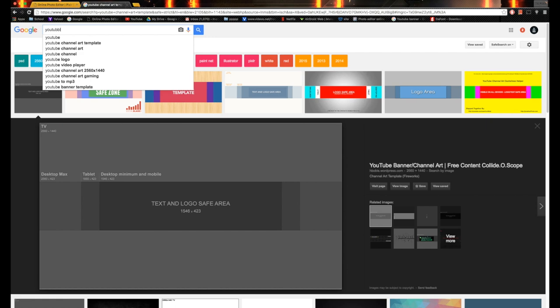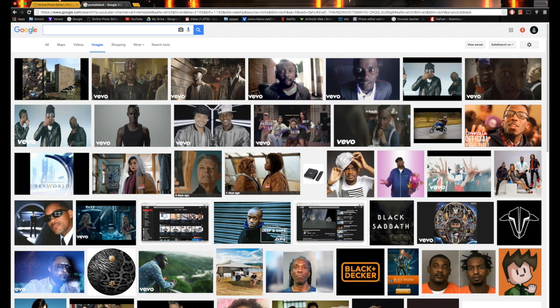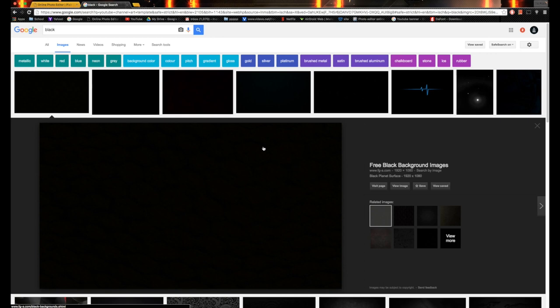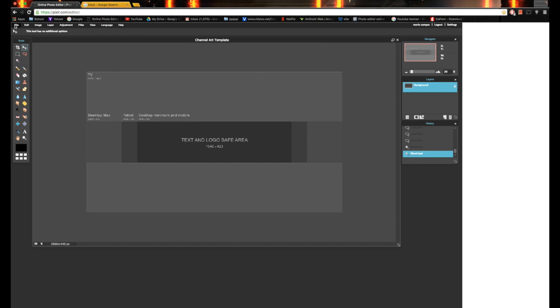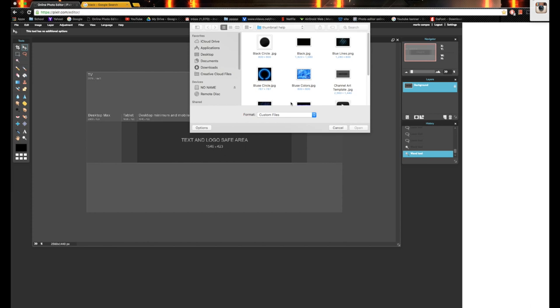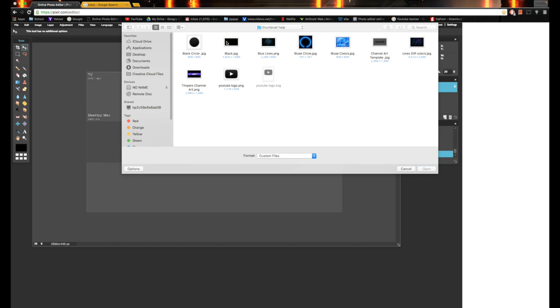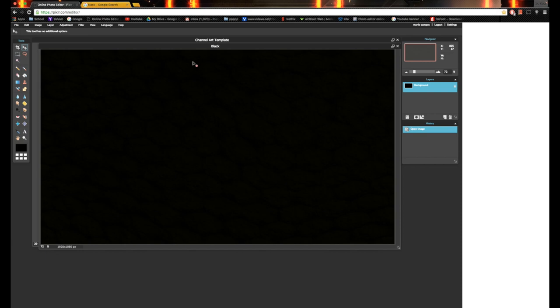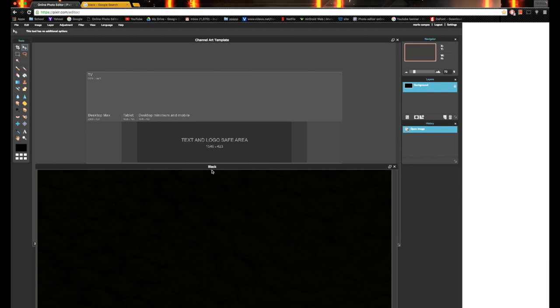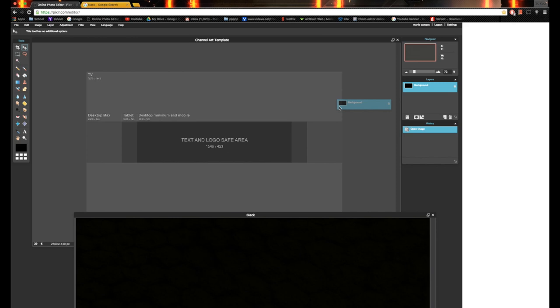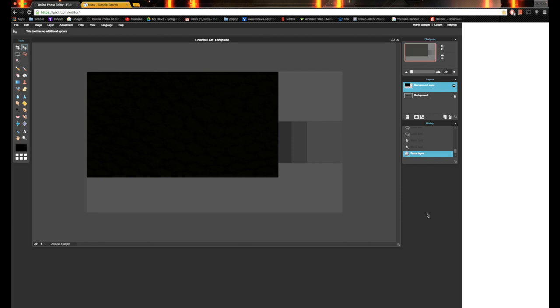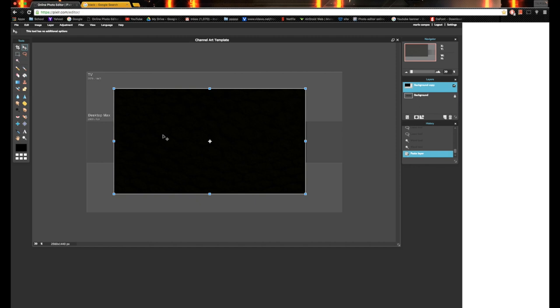The first thing you're going to want to do for your channel art is go on Google and search something like a black wallpaper — something like that should come up. But I already have one saved, so we're going to come over to File, Open Image. This little screen is going to pop up — I have it saved as 'black.jpeg' and it's going to come up as a new tab. What you're going to want to do is bring it down here and come over to the part where it says 'Layers Background,' click and drag it over, and now you can get rid of this background. The reason you want to do this is because you want to come over to Edit.